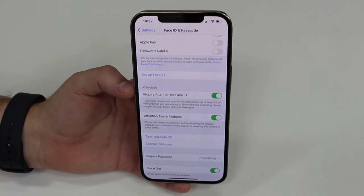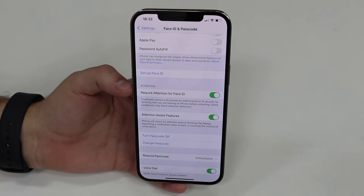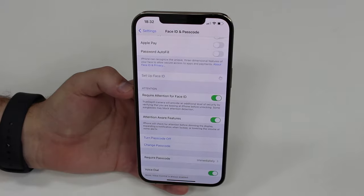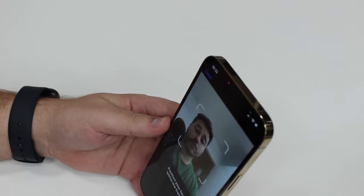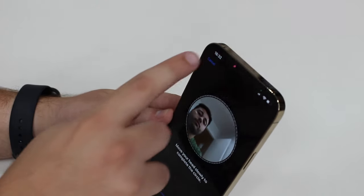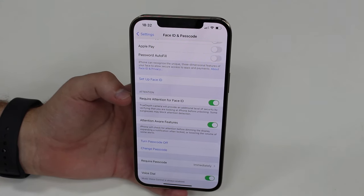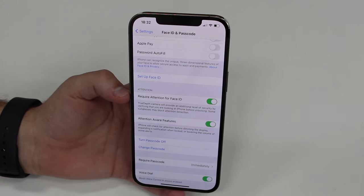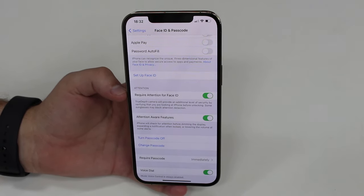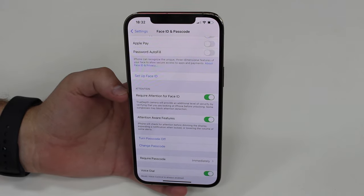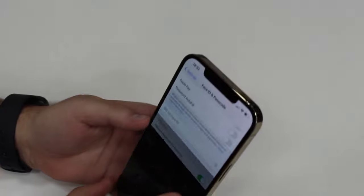If the alternative appearance setup doesn't work either, the next option is to tap 'Reset Face ID.' This deletes your current Face ID data. After resetting, try setting it up again from scratch — tap 'Set Up Face ID' and get started. If it works now, you're all set.